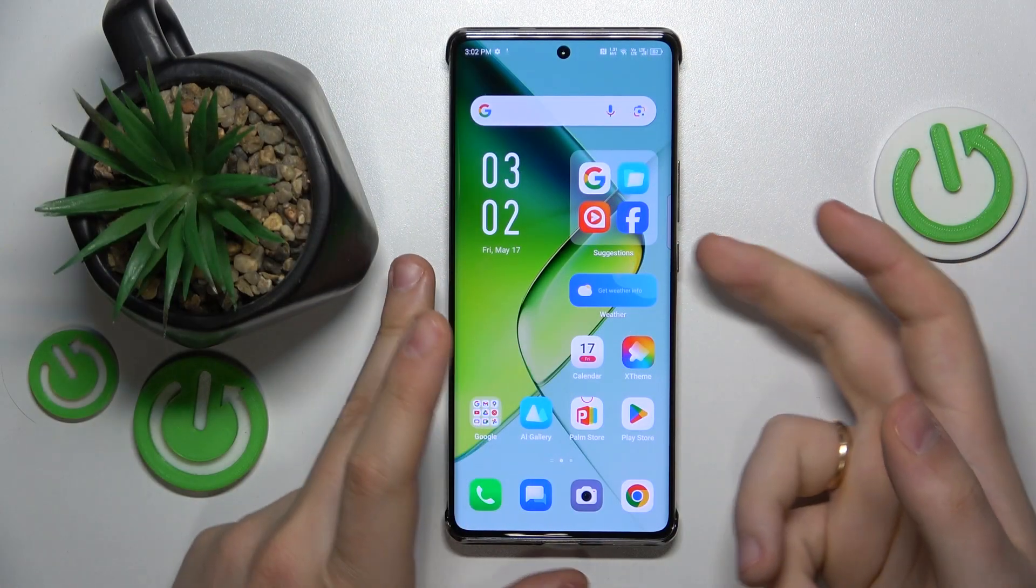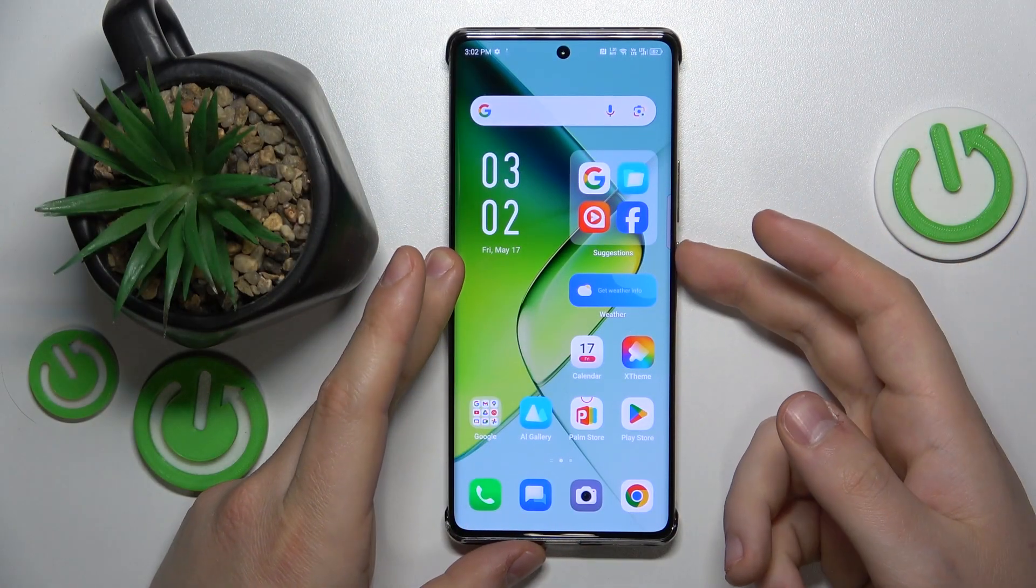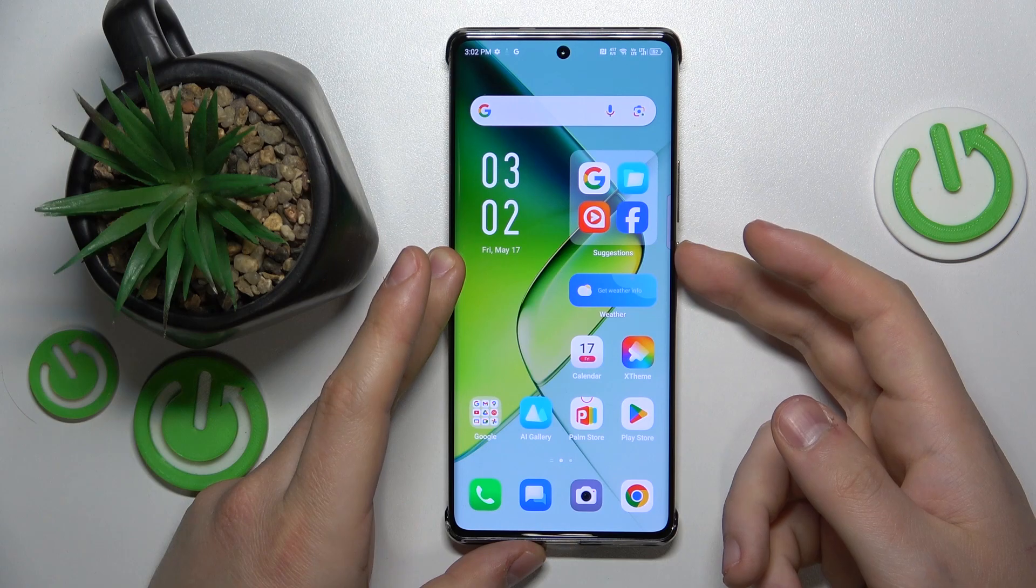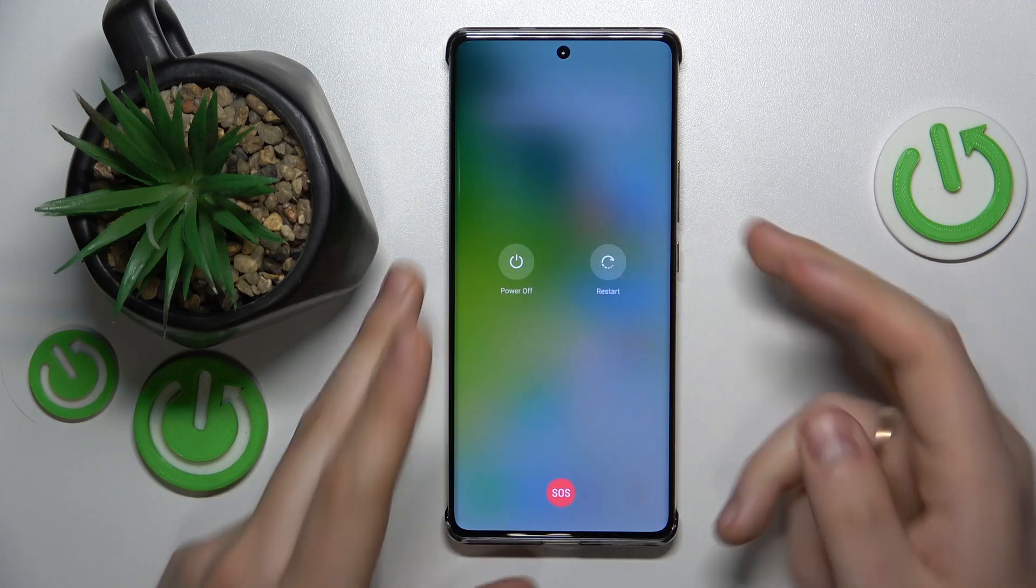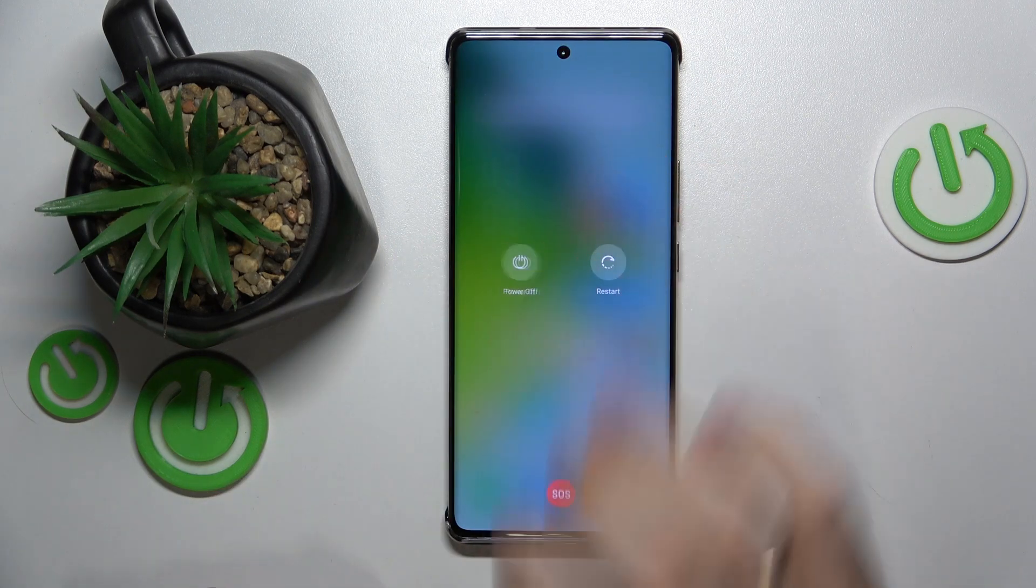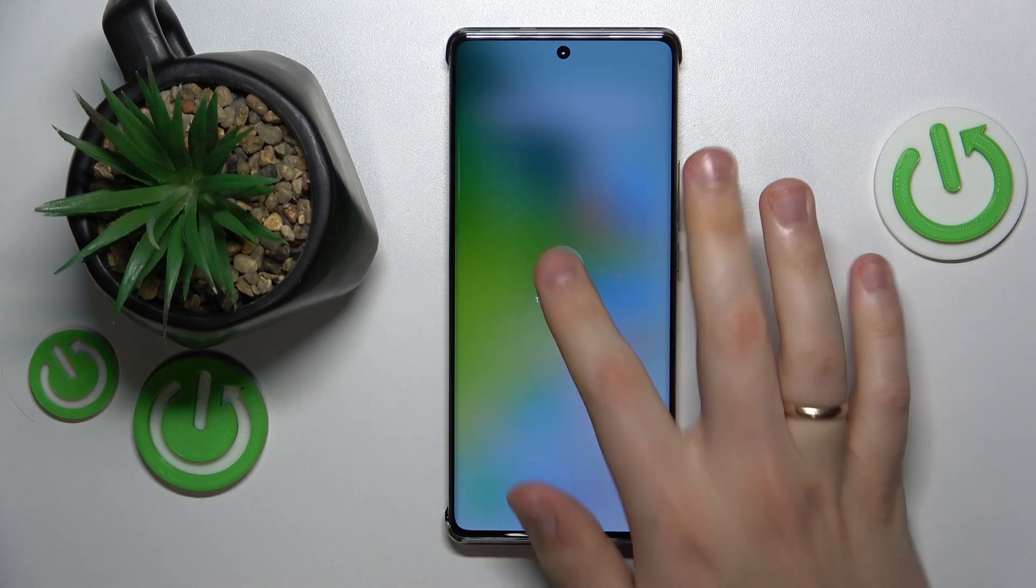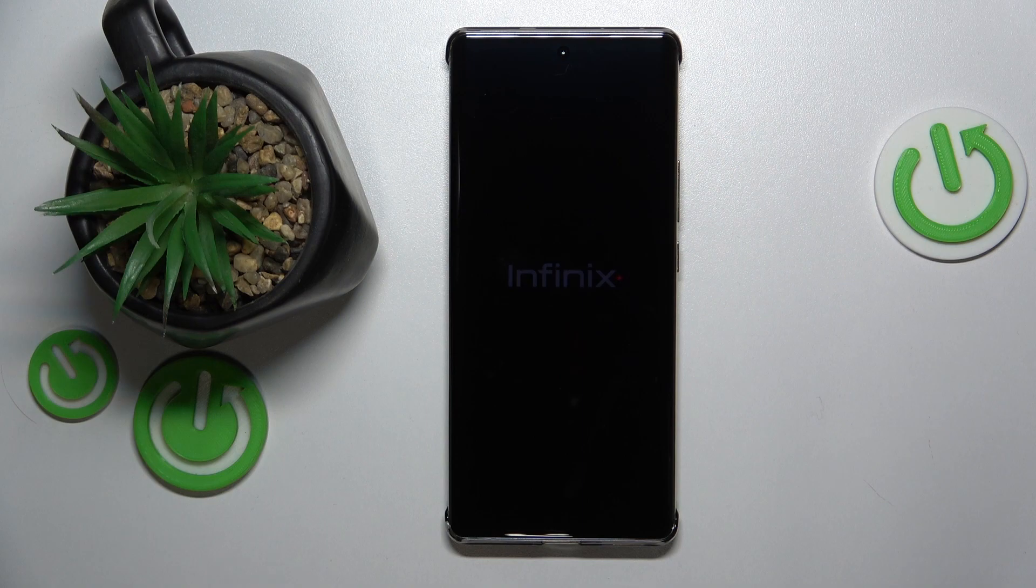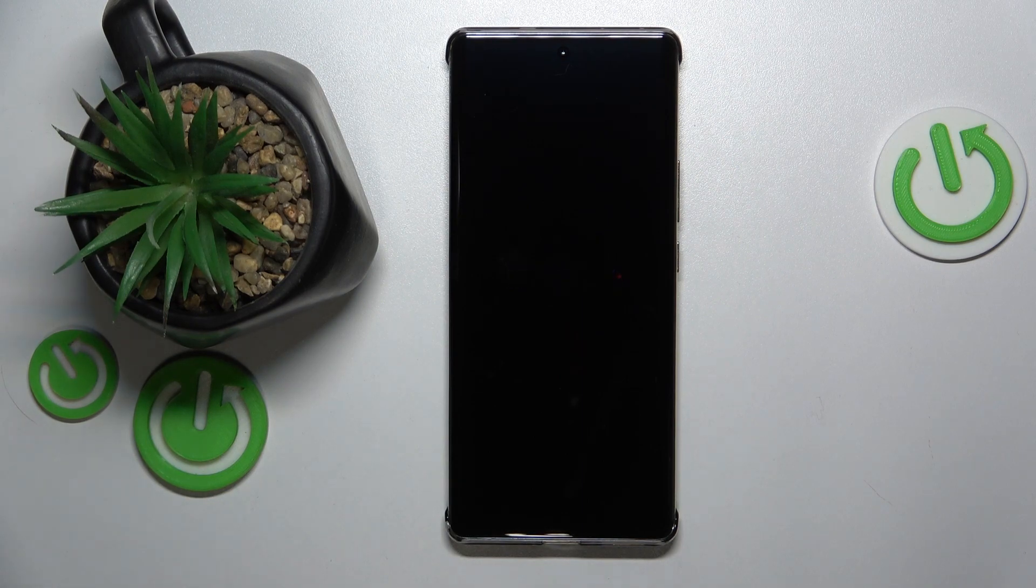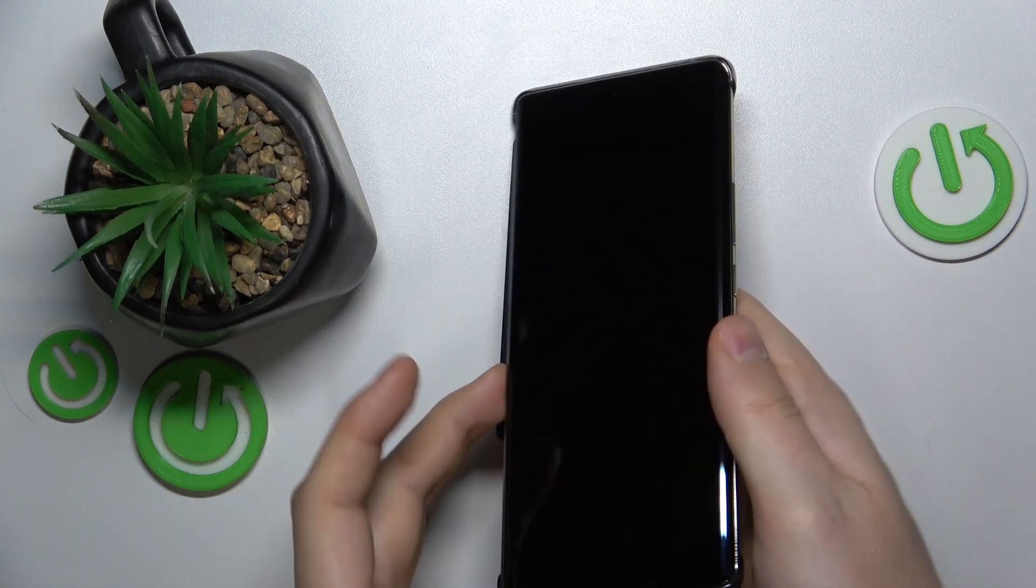First, hold the side power button and power off your phone. Once the device is switched off entirely,